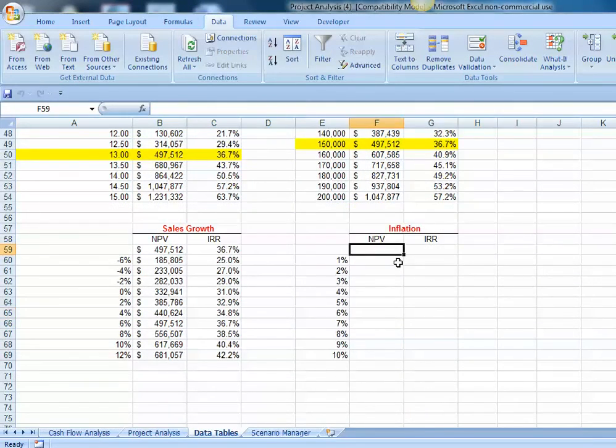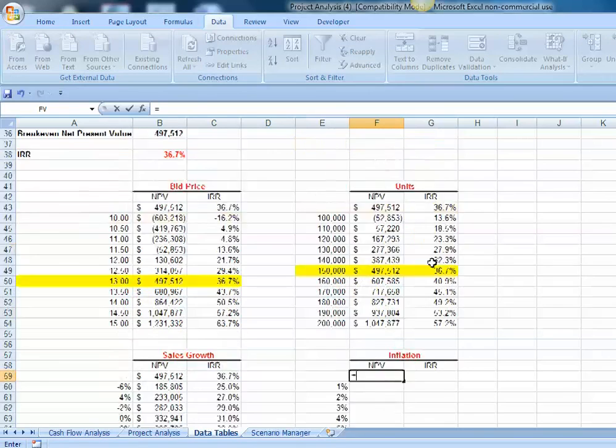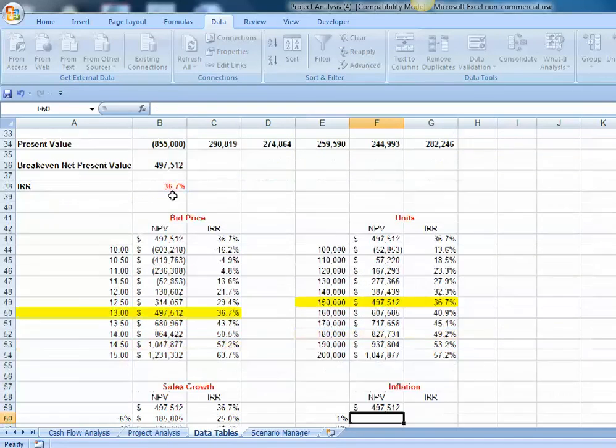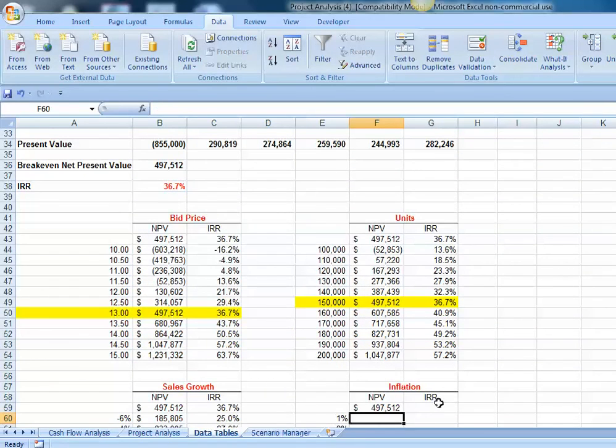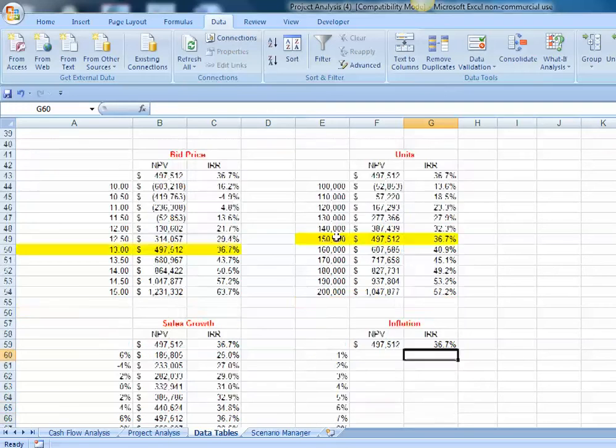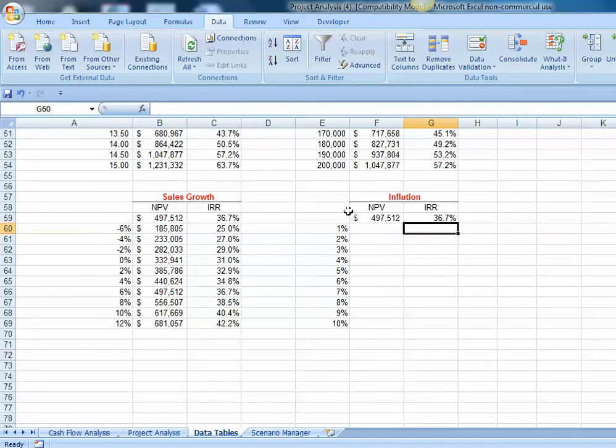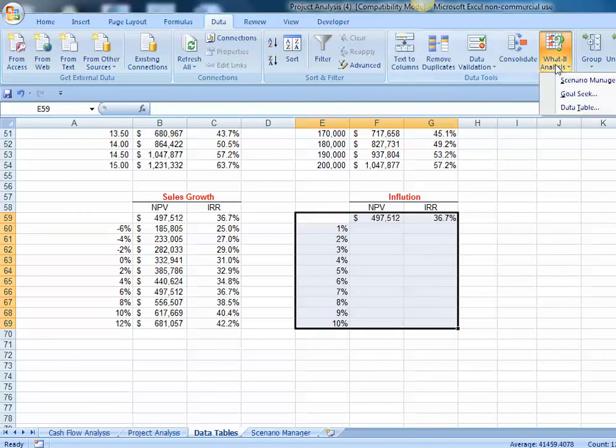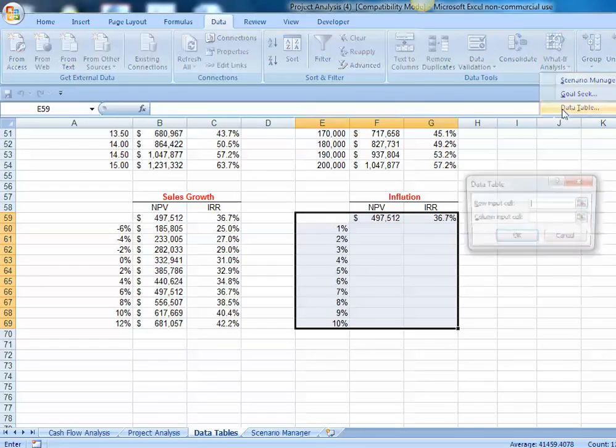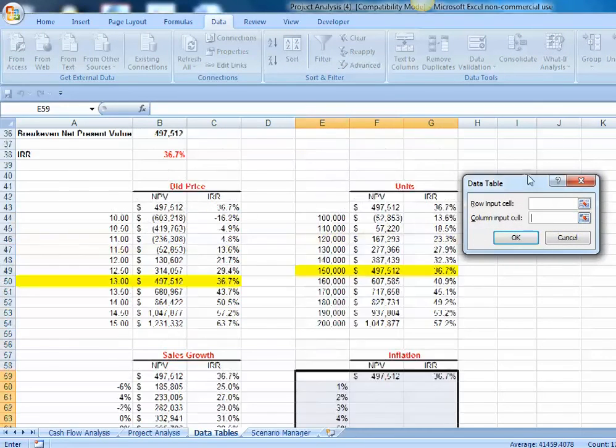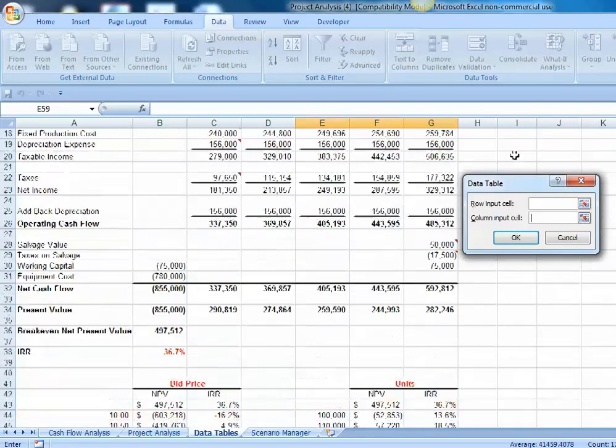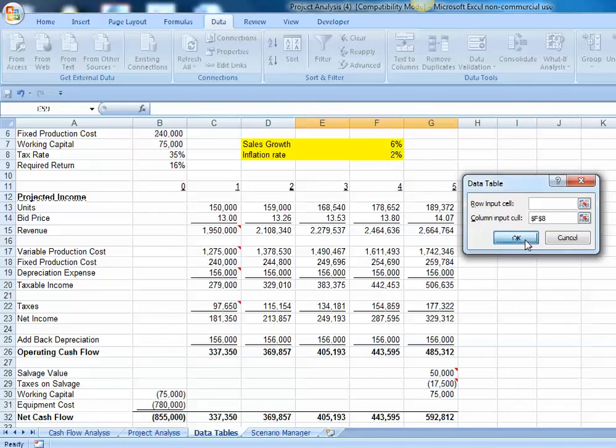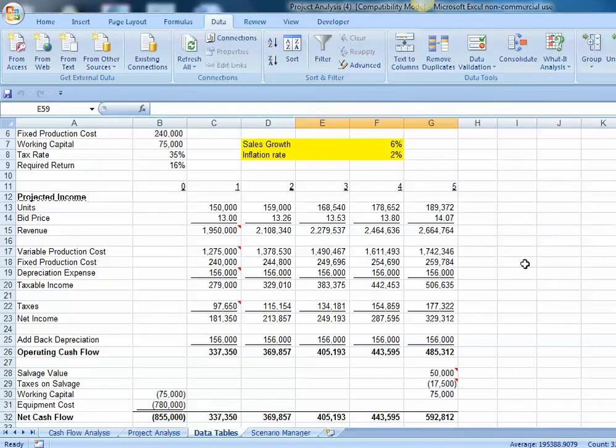Inflation rate. Let's link to the net present value cell and the internal rate of return cell. Highlight the top row, the left-hand column. What if, data table, our inputs are in a column and we want to insert those into cell F8, which is where our inflation rate is. And we can hit OK.